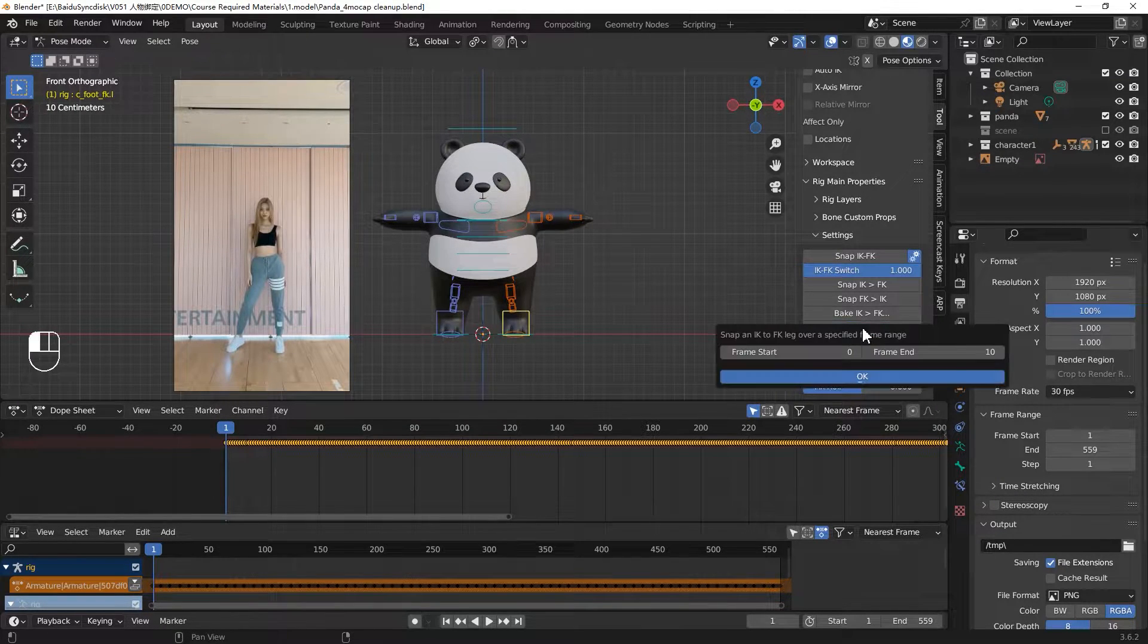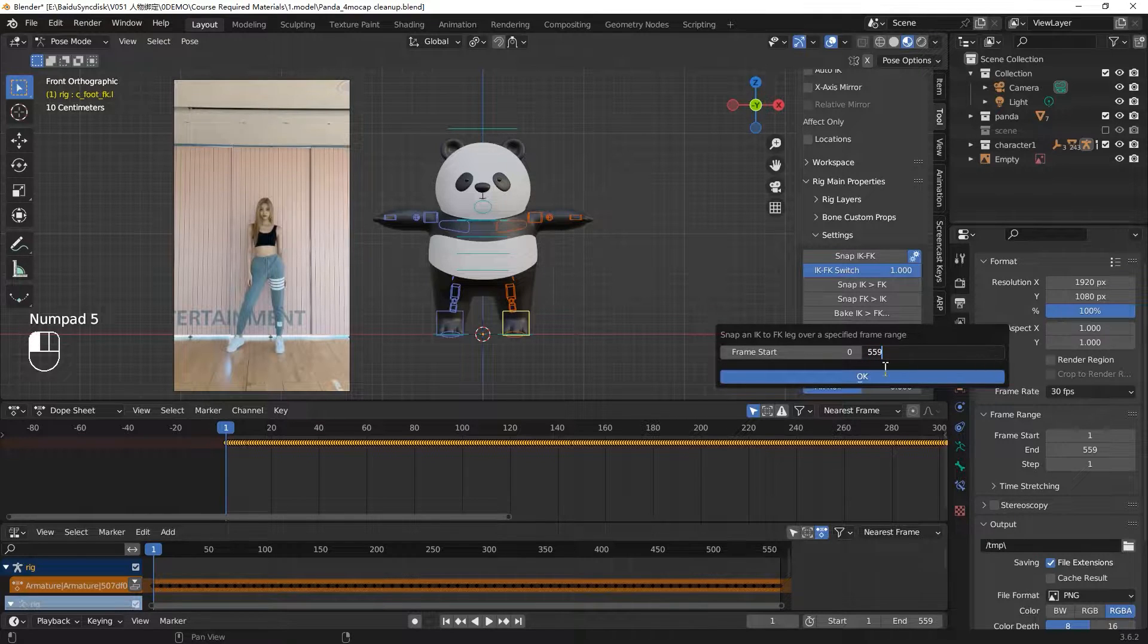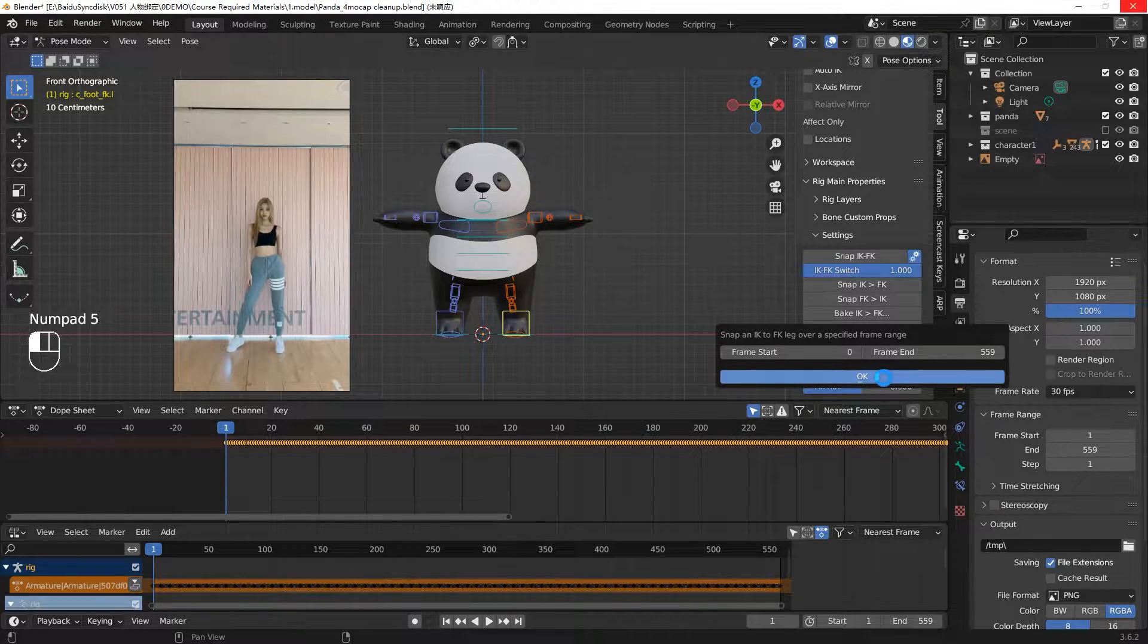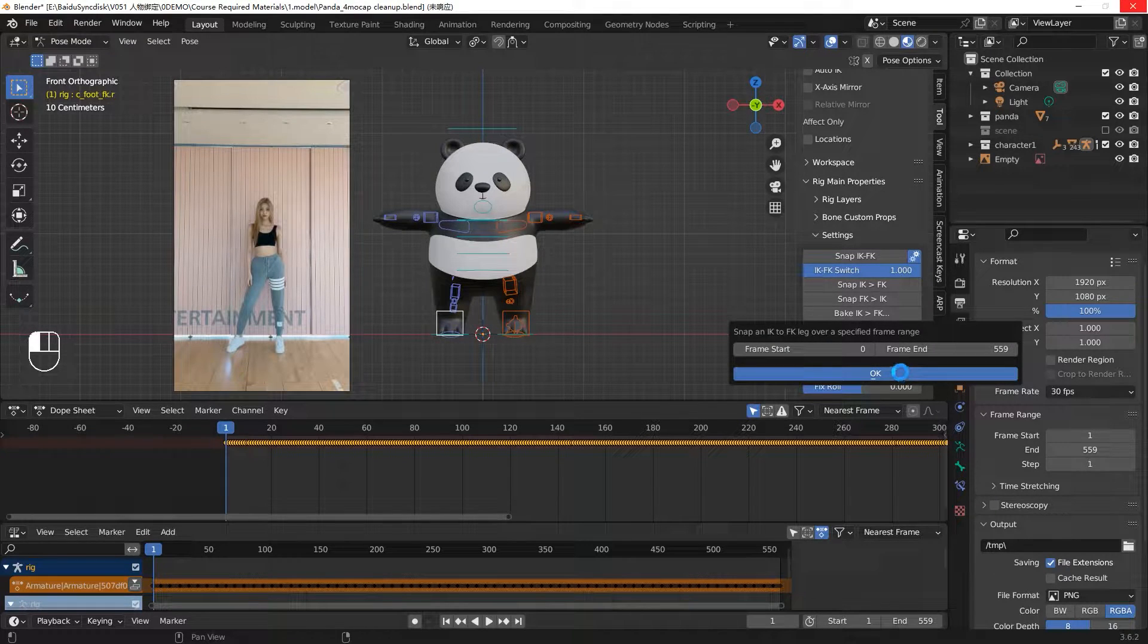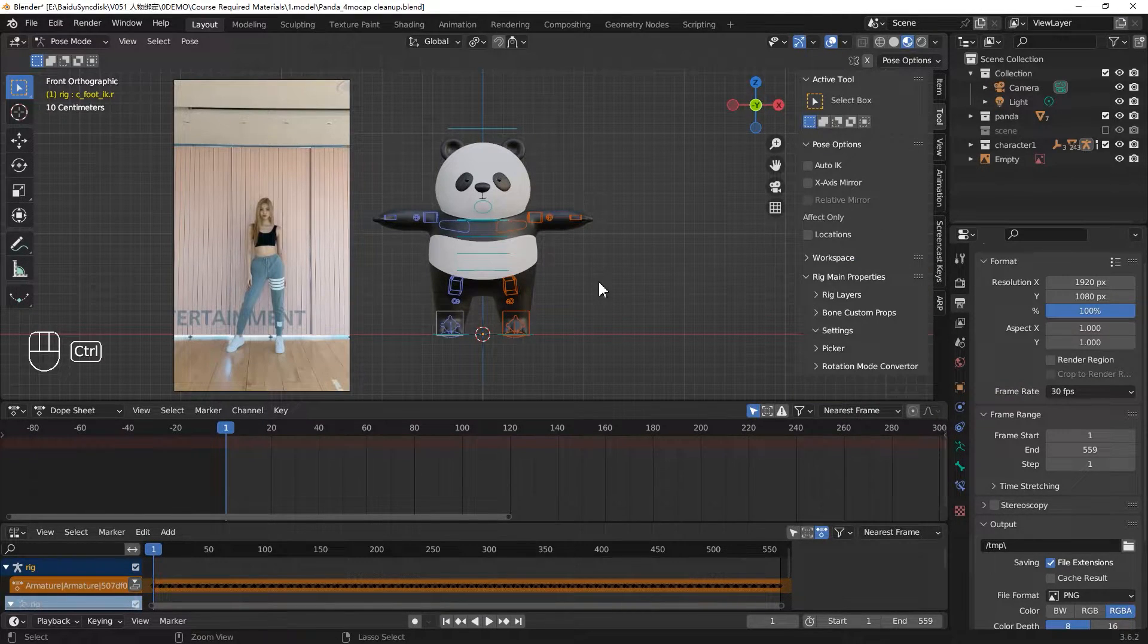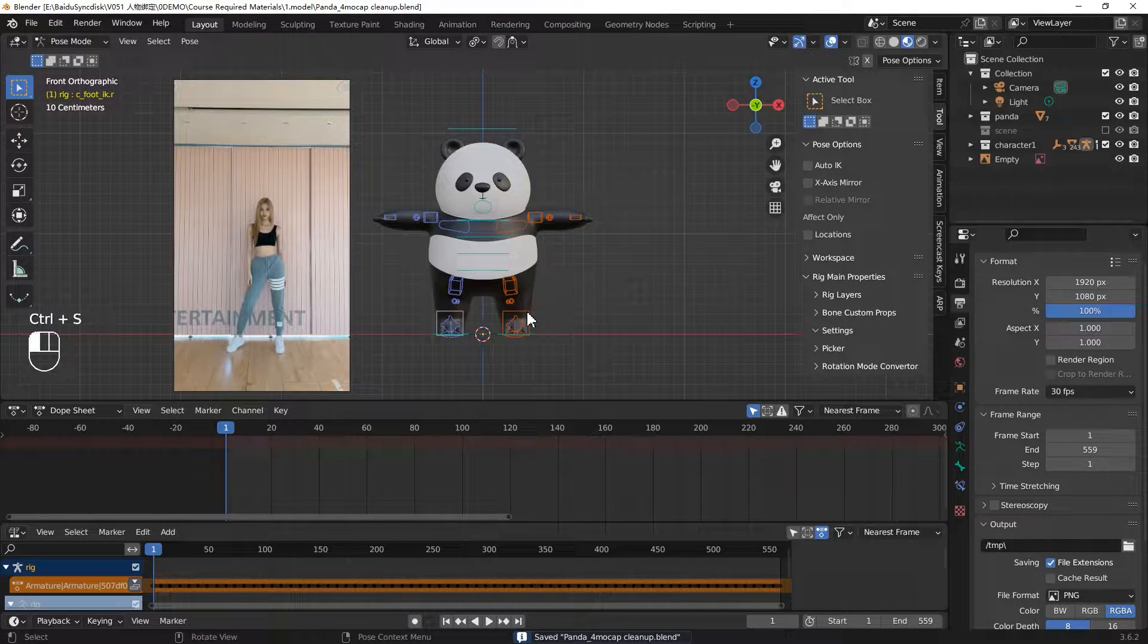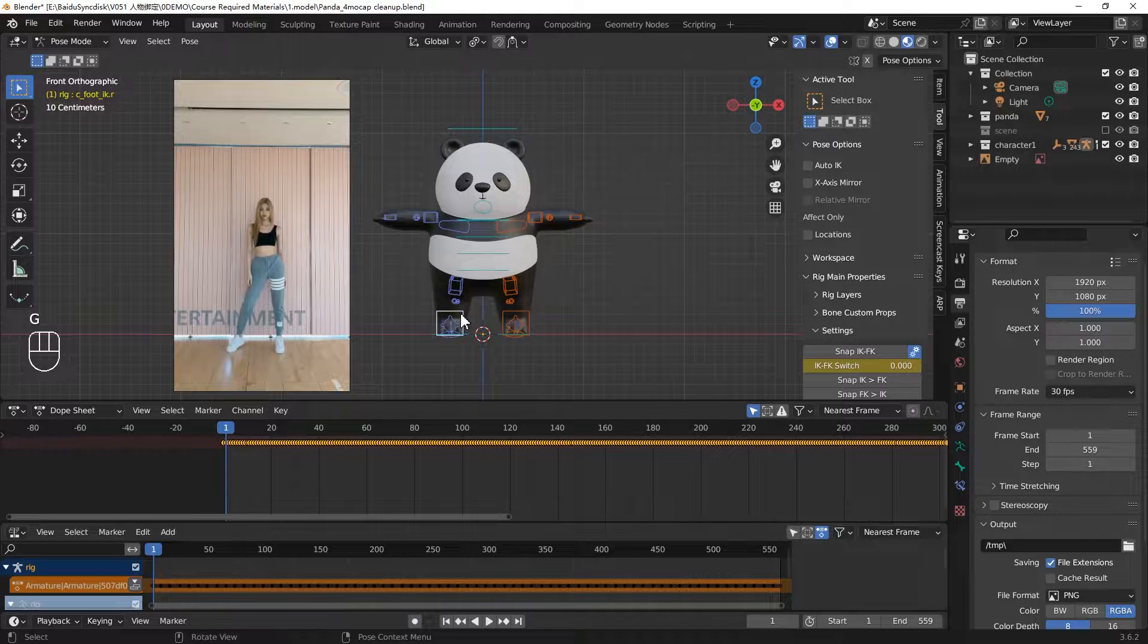We'll do the same thing to your foot. Bake the FK to IK. Change the last frame. Then click OK. And this foot, click OK. We finished the foot converting. You can try to move your foot now. Press G. See, it's working.